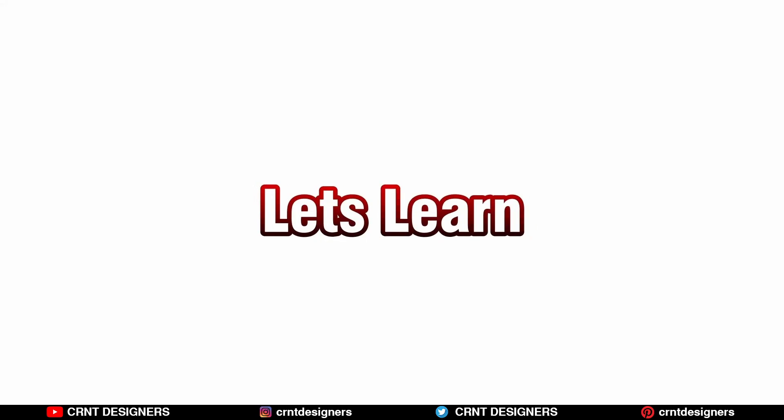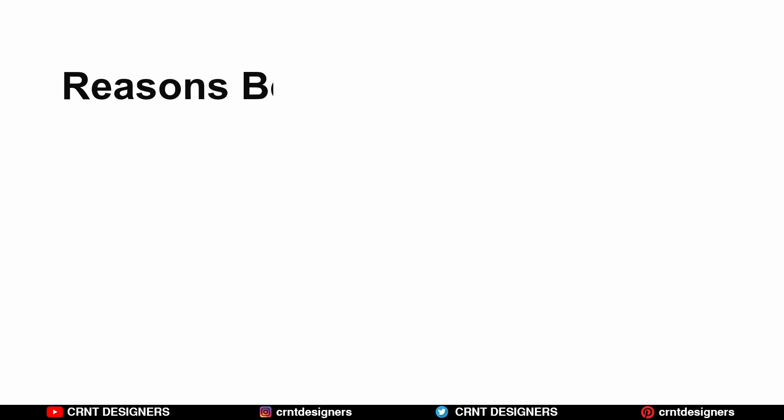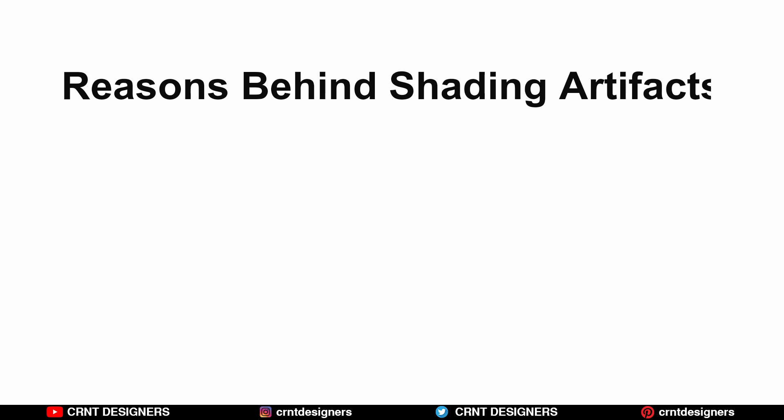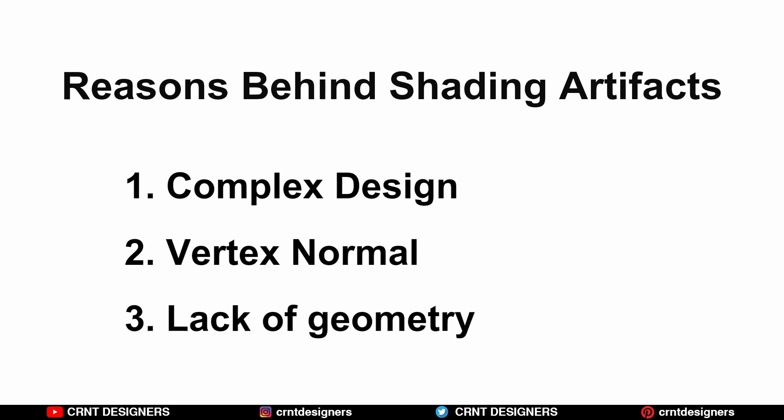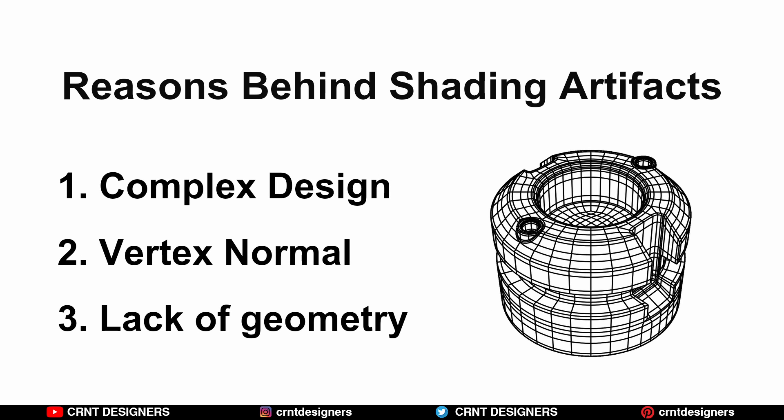Let's learn reasons behind shading artifacts. First, complex design. Second, vertex normal. Third, lack of geometry - there is not enough geometry for Blender to work on it.